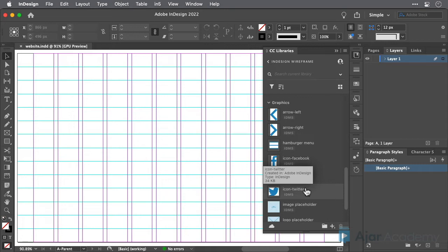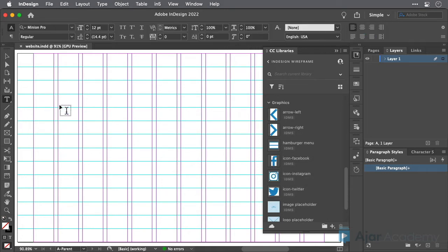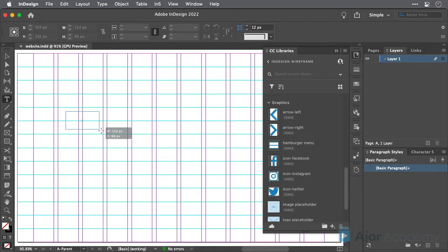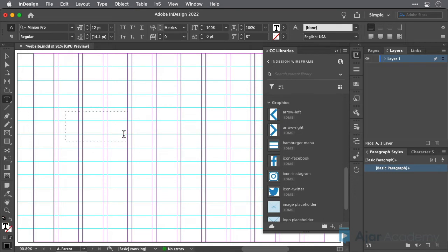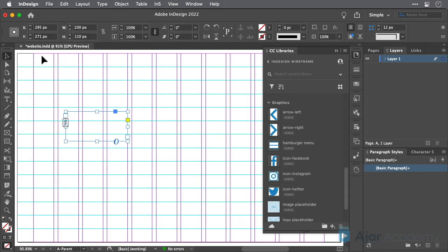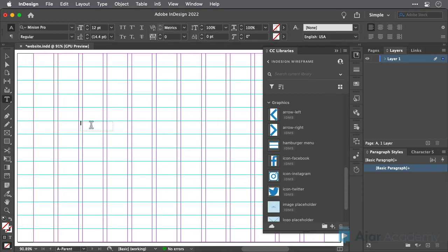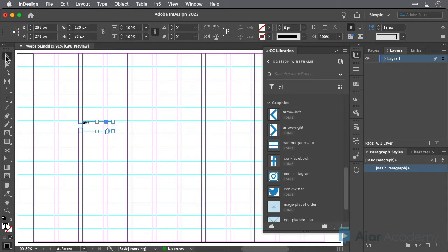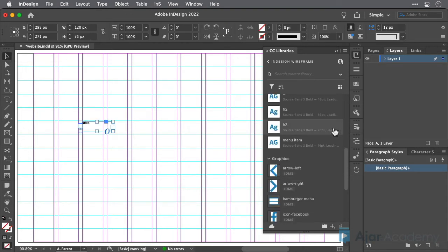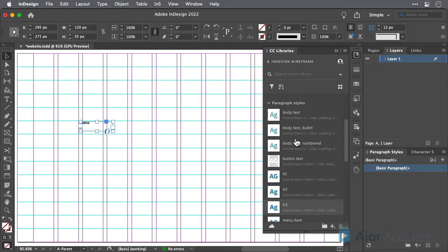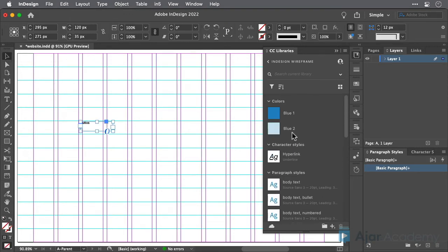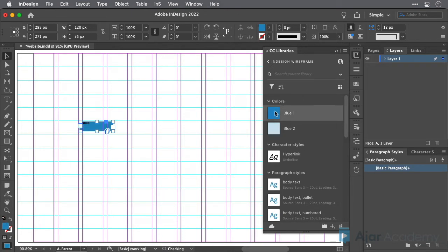Let's create a button and add that to the InDesignWireframe library. So, create a text frame that's 120 pixels wide by 35 pixels high. Type button into the frame, and then make the frame blue by clicking the blue swatch in the InDesignWireframe library. Note that to apply items from a CC library to an object on the page, you have to click the icon, not the text next to the icon in the library.